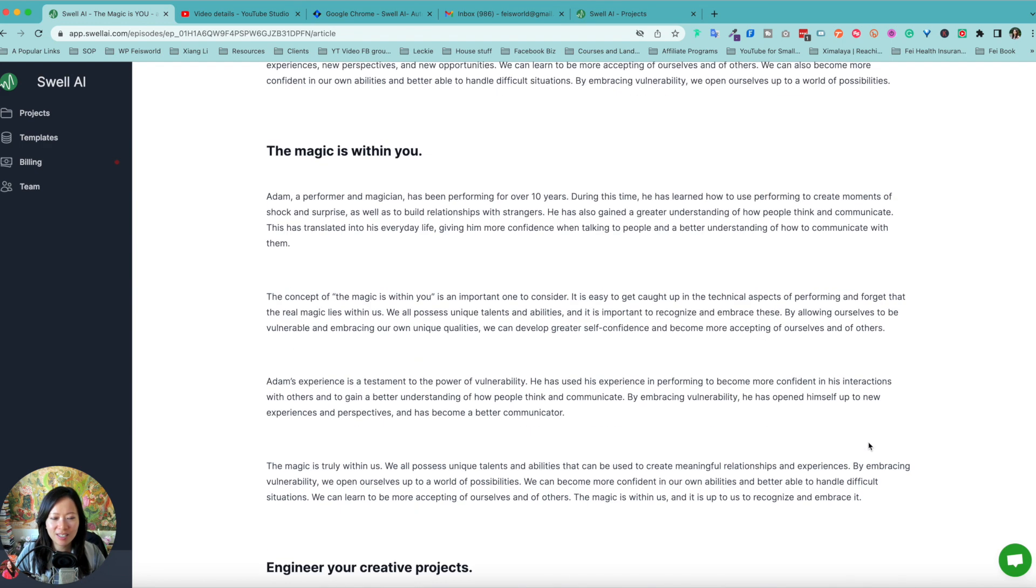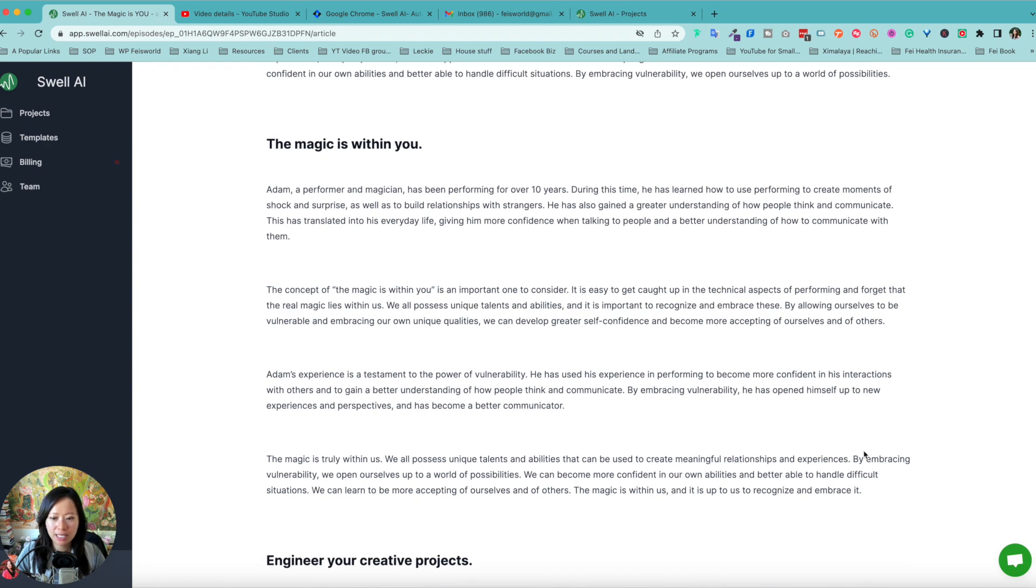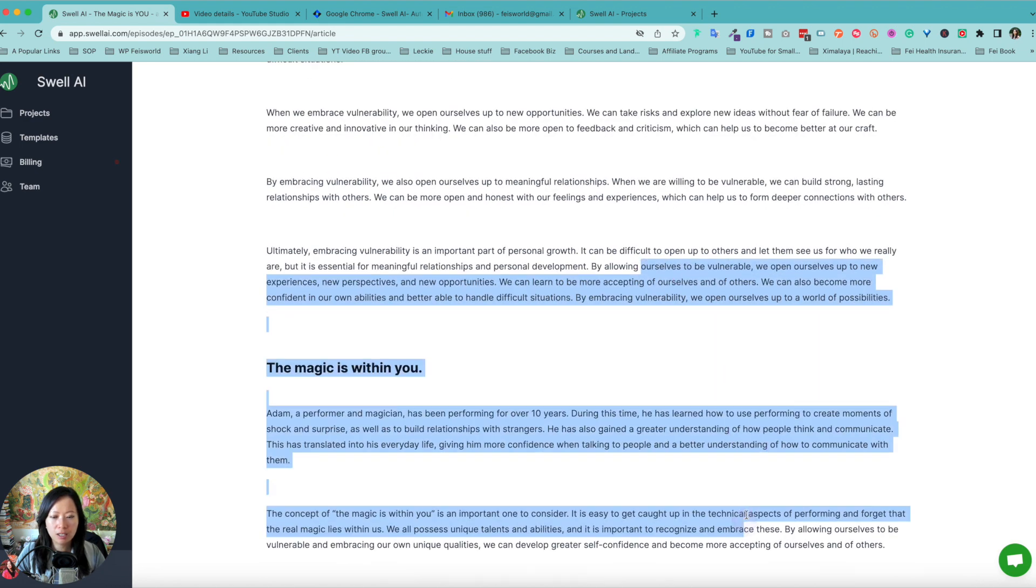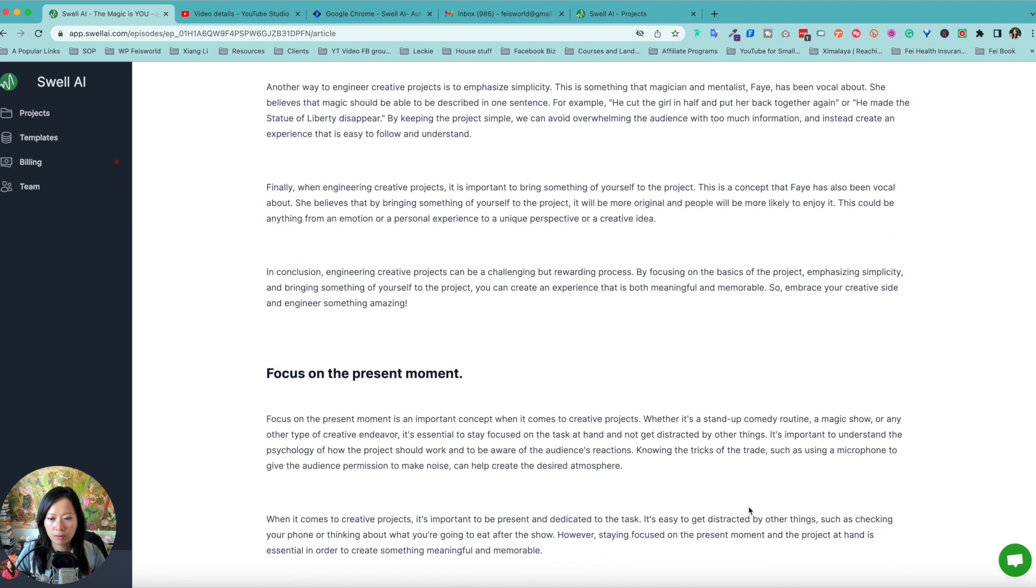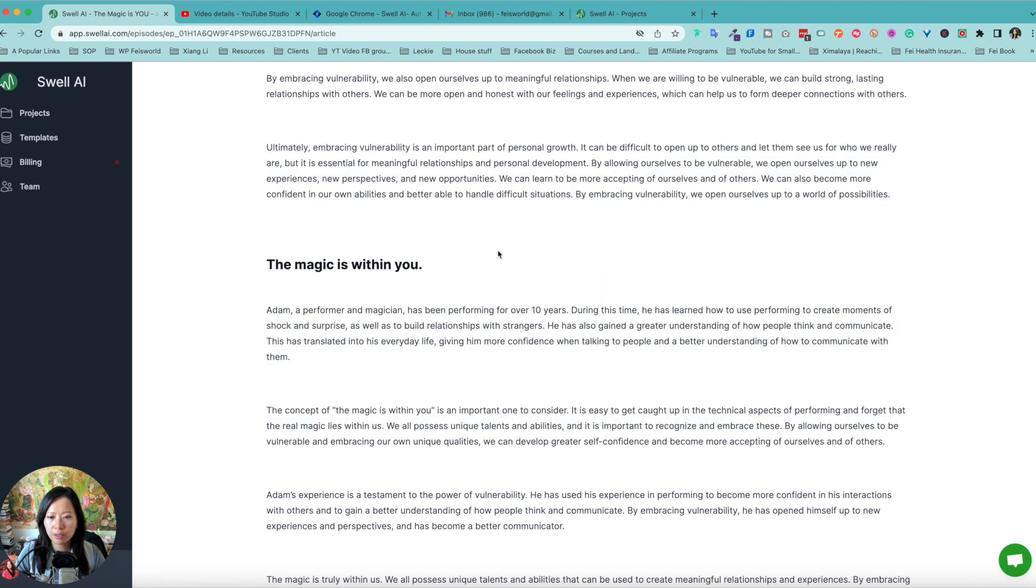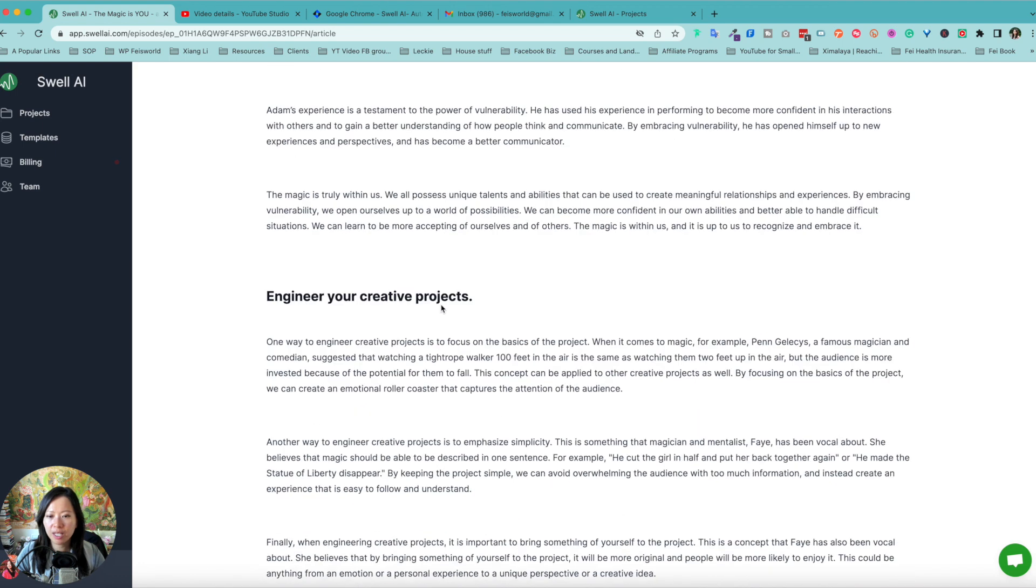So look at this long episode again is about an hour. You're looking at a long form article right here. And I'm scrolling really quickly.